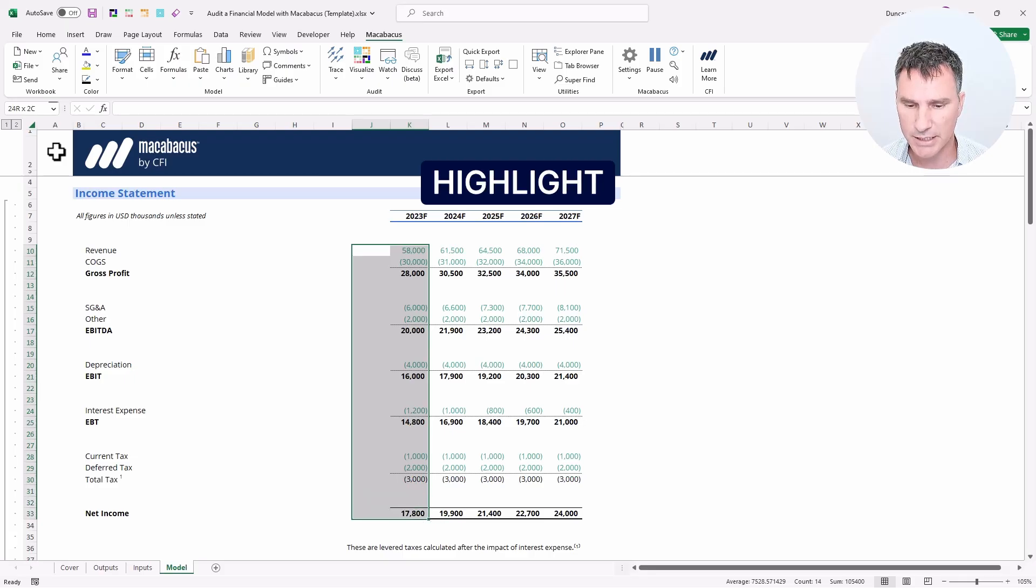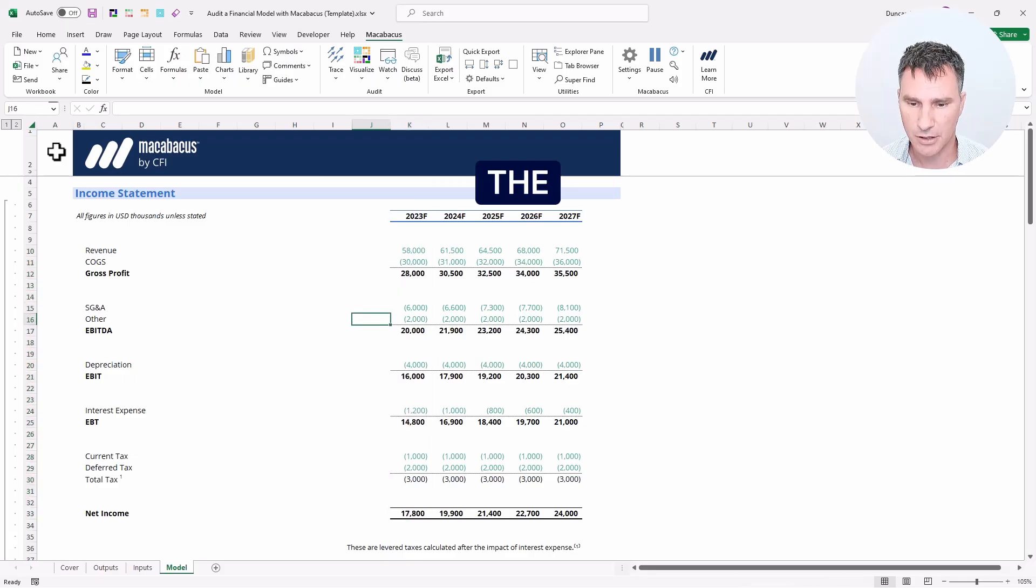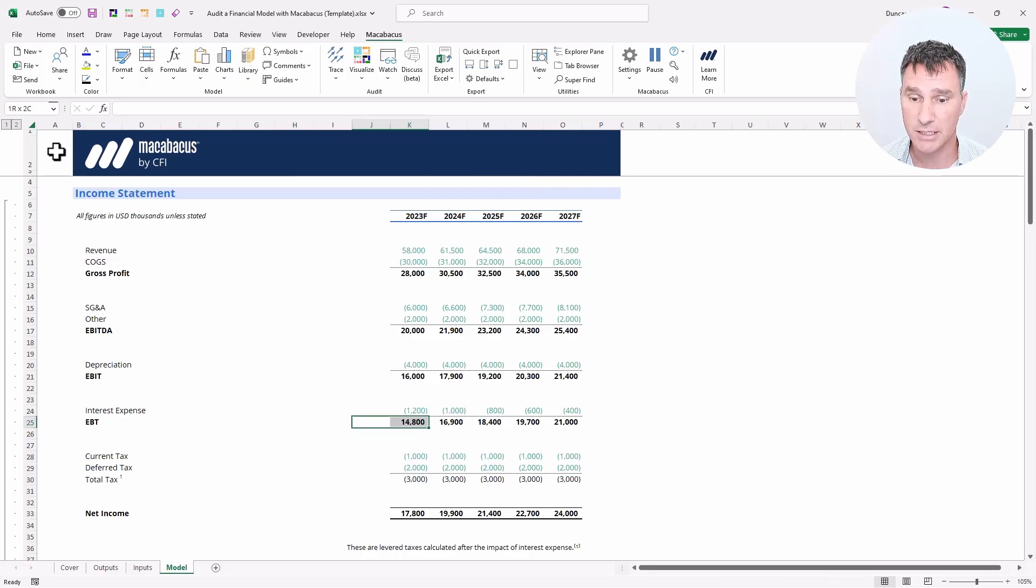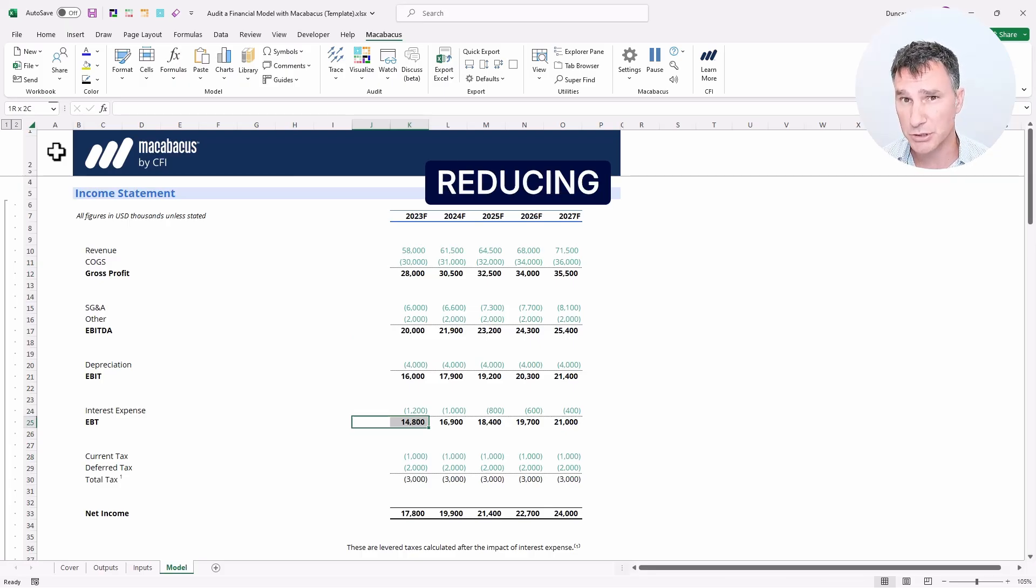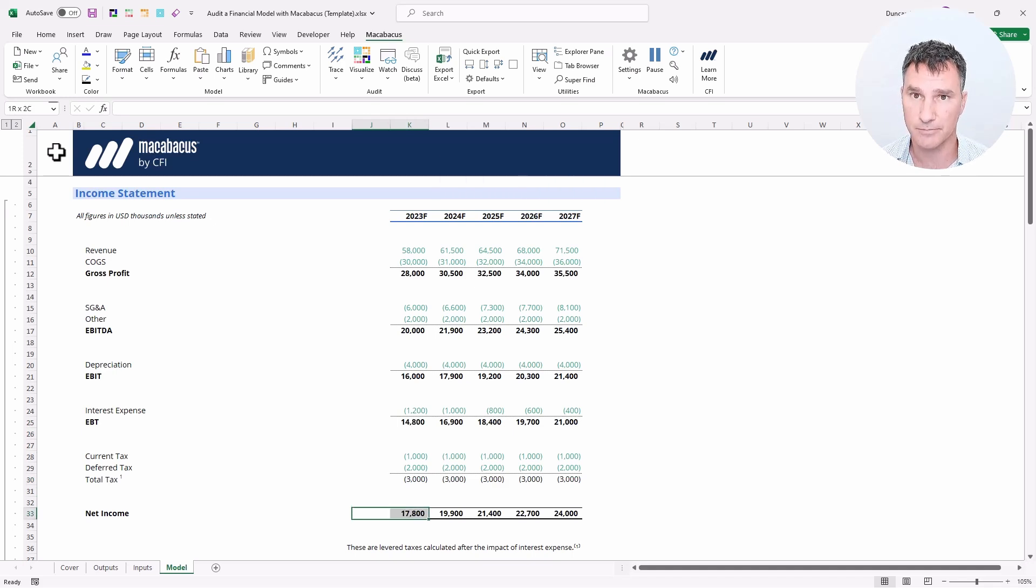But then when we highlight net income, we can clearly see a problem. The company had $14.8 million of earnings before tax. We should be reducing that by $3 million to get the correct net income number here.